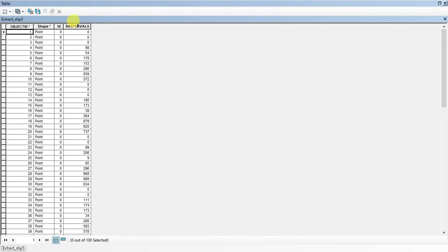You can see a separate field has been created. In that, you can find the raster values. Now let me click on any of these values and double-click on it so that it will automatically navigate to that point.